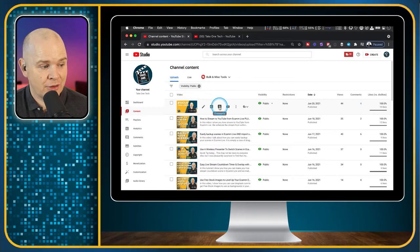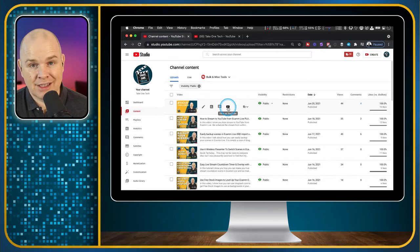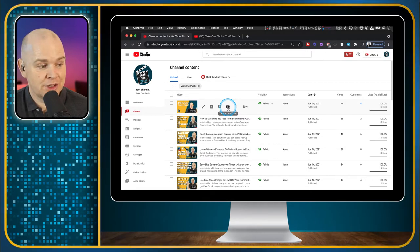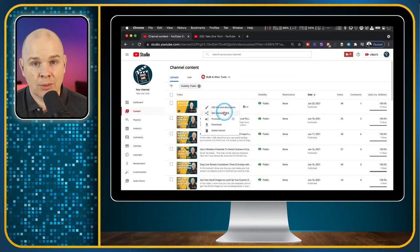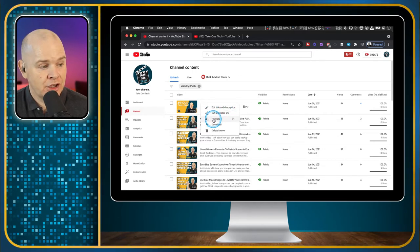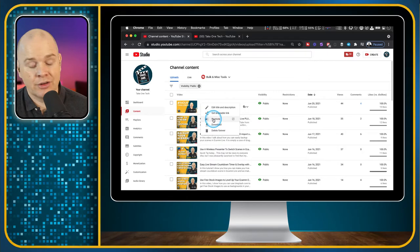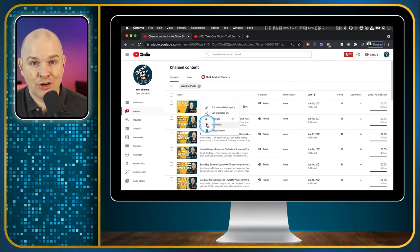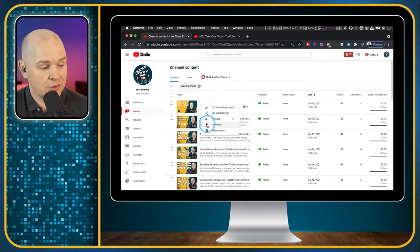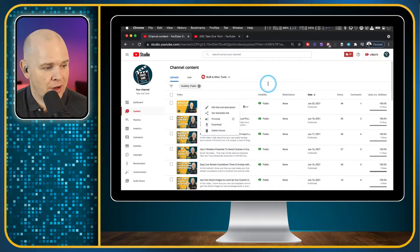You can check the analytics — statistics on your videos to see how they're performing — look at comments on an individual video, click a link to view it on YouTube, or do other things like edit the title and description. If you want to do a quick edit, you can easily do that from in here. You can also grab a link, promote it through advertising, download the video, or delete it.